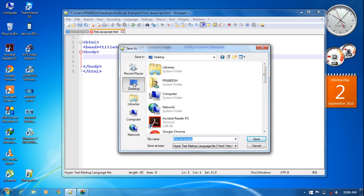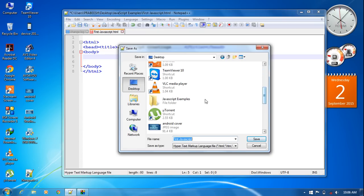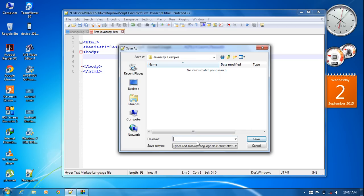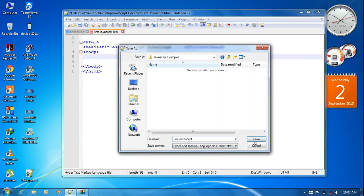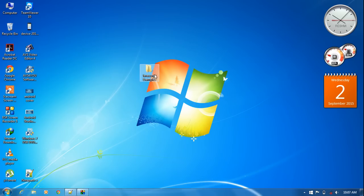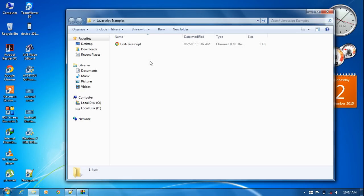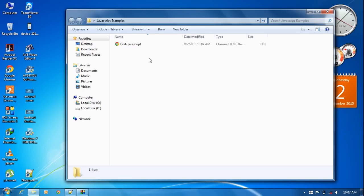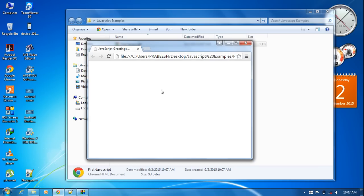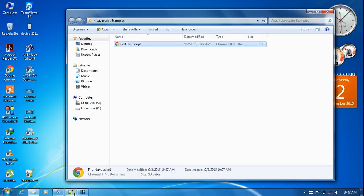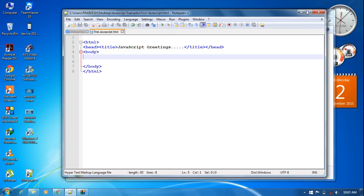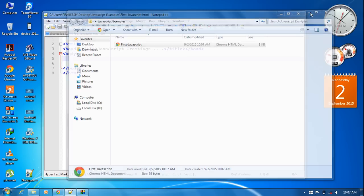Save the document into the newly created folder JavaScript Examples with the file name 'first JavaScript', as an HTML document, and click Save. Now the web page is available inside that folder. We can open it in the browser — there is nothing to display yet.